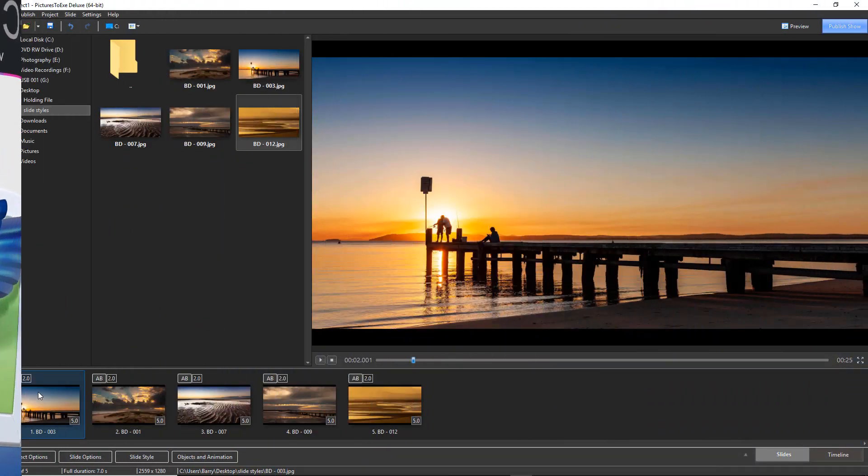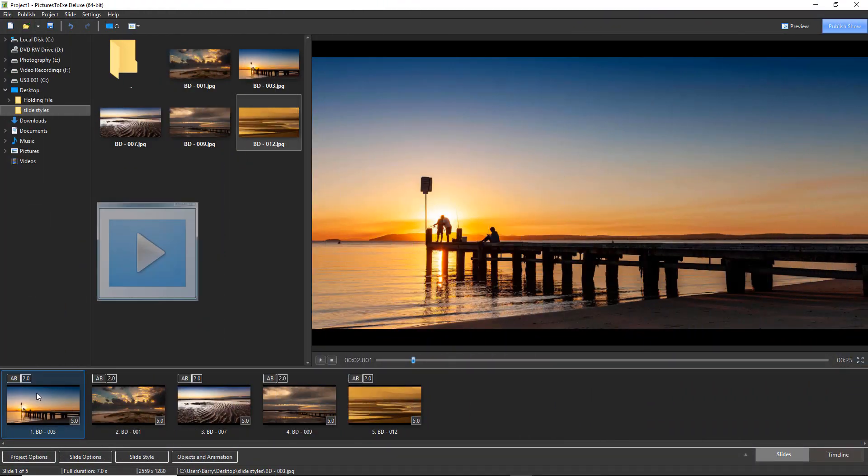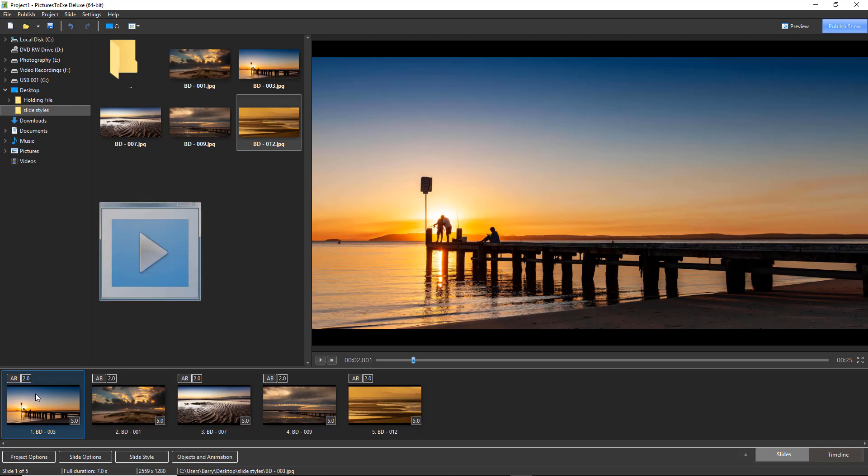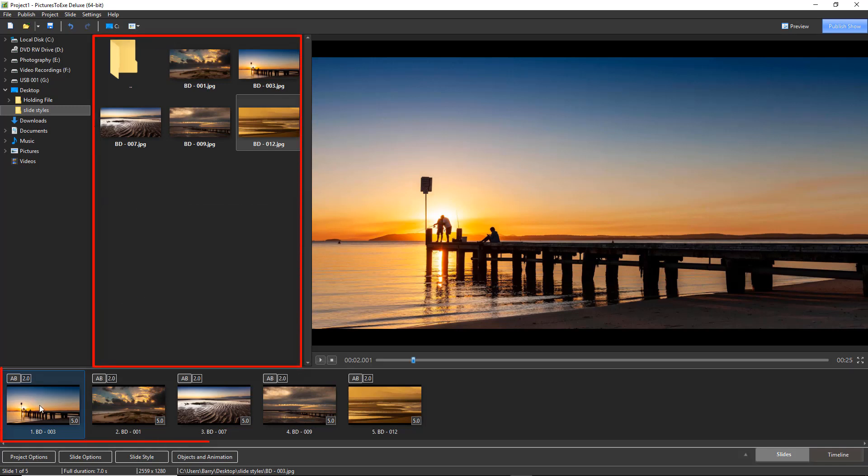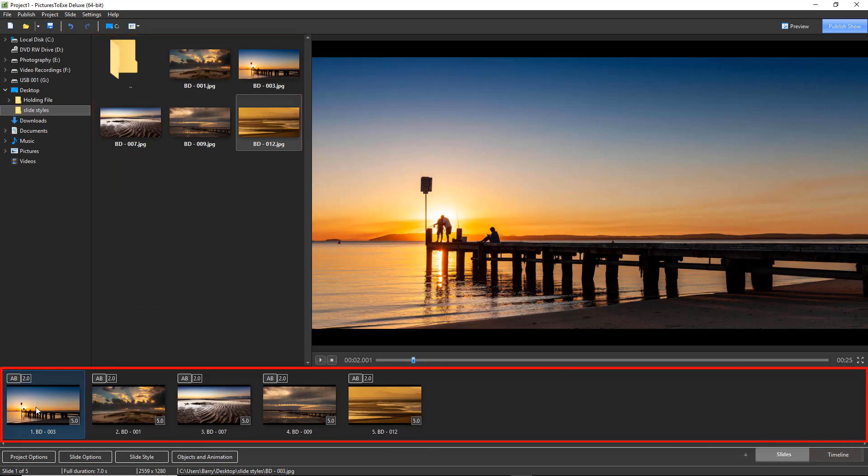As you can see here I've opened up Pictures2XE 10 and I've dragged the five images from the file list above into the slide list along the bottom of the screen.